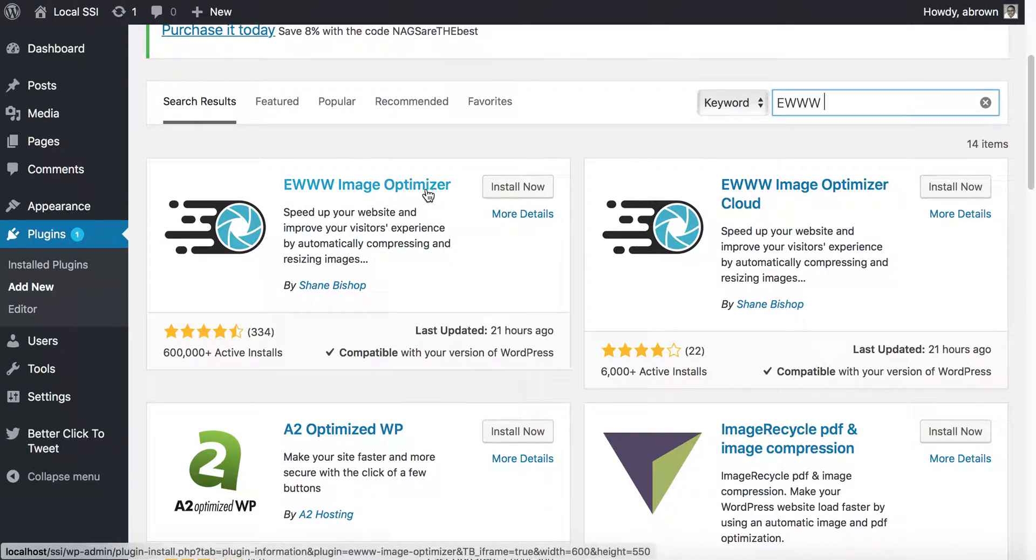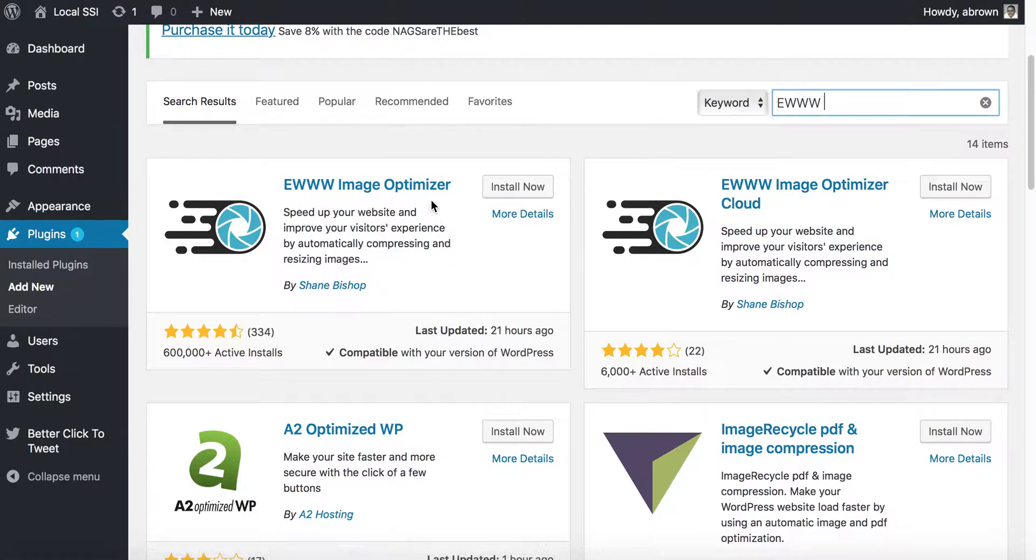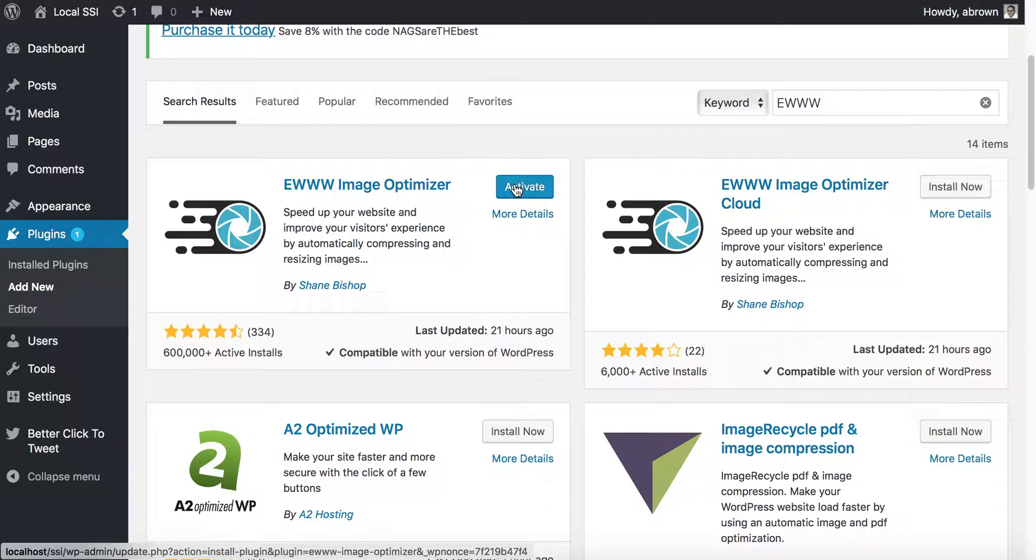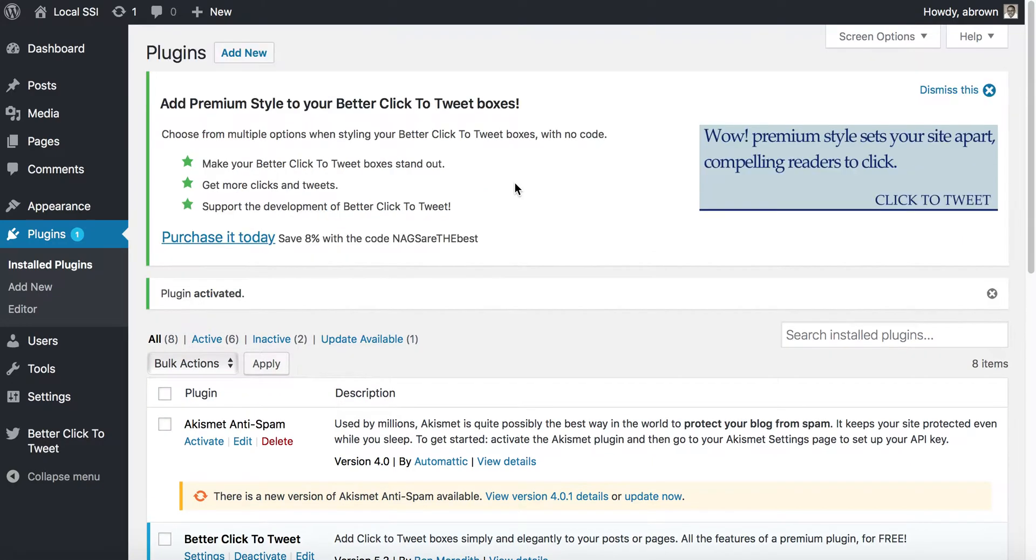We're just going to use the optimizer, the regular plugin here. Essentially, if you have a lot of images—let's say you have an image gallery or the images that you upload are just not optimized in terms of their size—I know some of the users of this community have sent me emails...